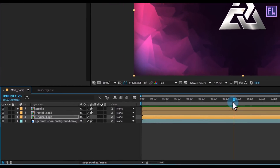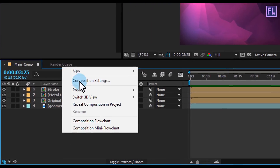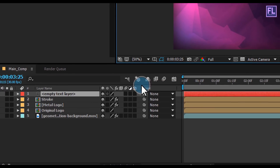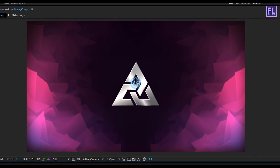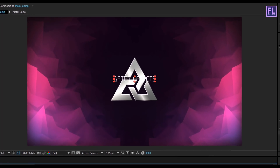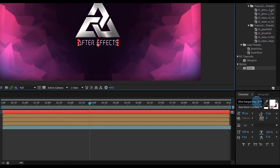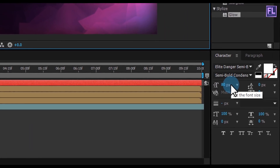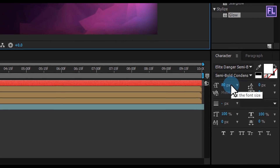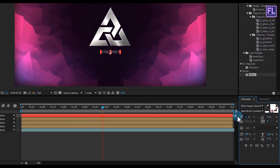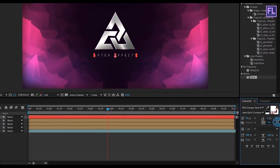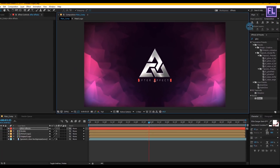Now create a text layer. Right-click, then New, and click on Text. Type your text. Select the text and drag it down. I am using the Elite Danger Semi Bold font — you can download this font from the link in the description. Make it a little bit smaller, increase the spacing between characters, and center it.